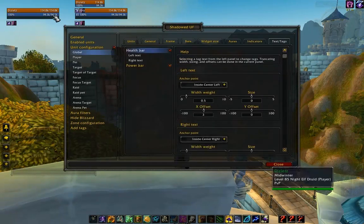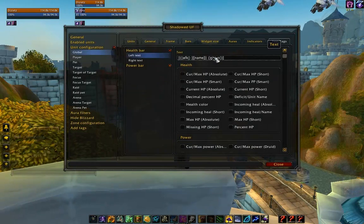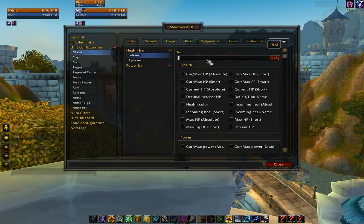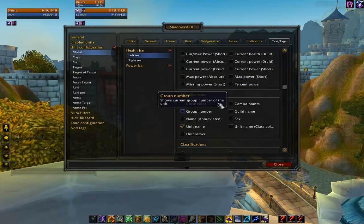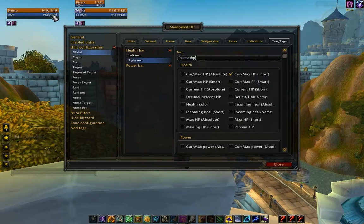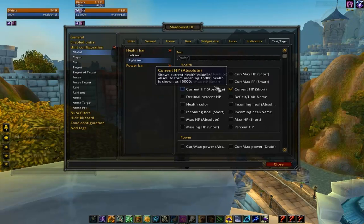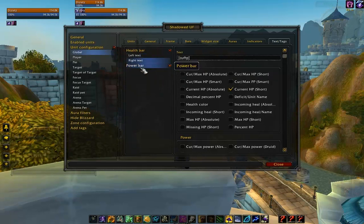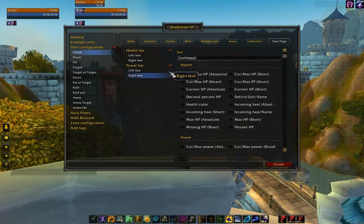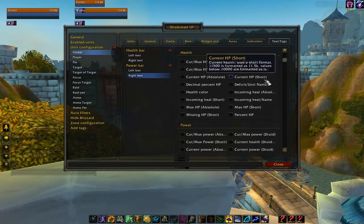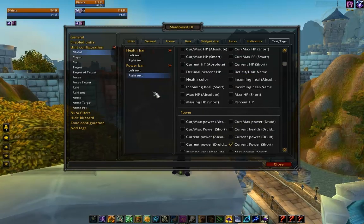Let's go ahead and configure what text we want to show on the frames. It's usually a good idea to show the name, but we don't really care about whether they're AFK or not. So let's make it just the unit name here. For the health bar, I just like to see the current HP and nothing else — I'm going to delete all of that and click Current HP Short. For the power bar, let's delete all the text on the left side, and for the right side let's put it as Current Power Short.